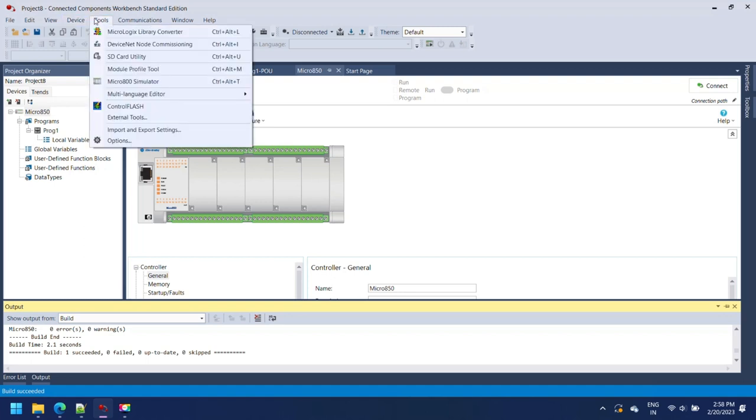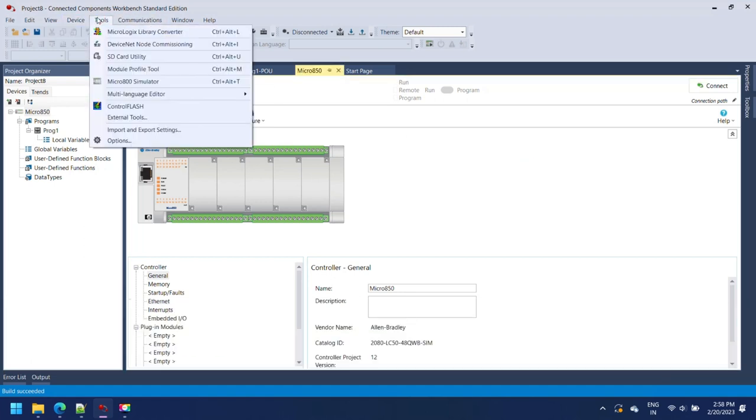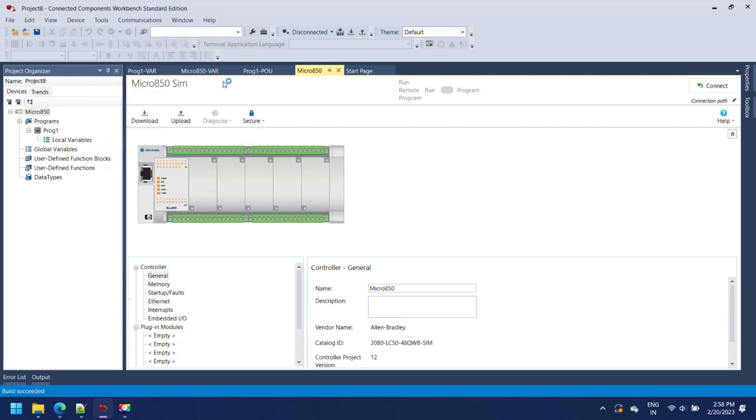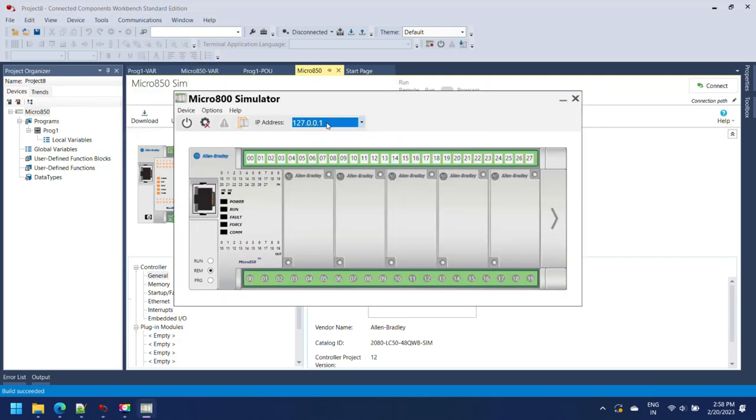Go to Tools, Micro 800 Simulator and select. Now your Micro 800 Simulator will open.